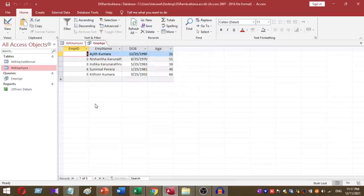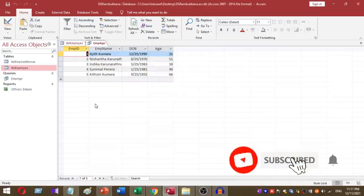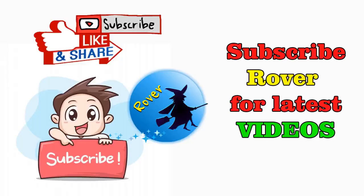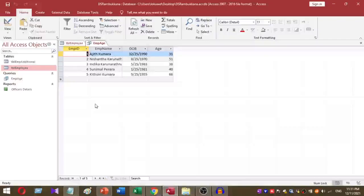I hope you understand what I did to calculate the employee age. Don't forget to subscribe to our YouTube channel. Let's meet in another video. Thank you very much.